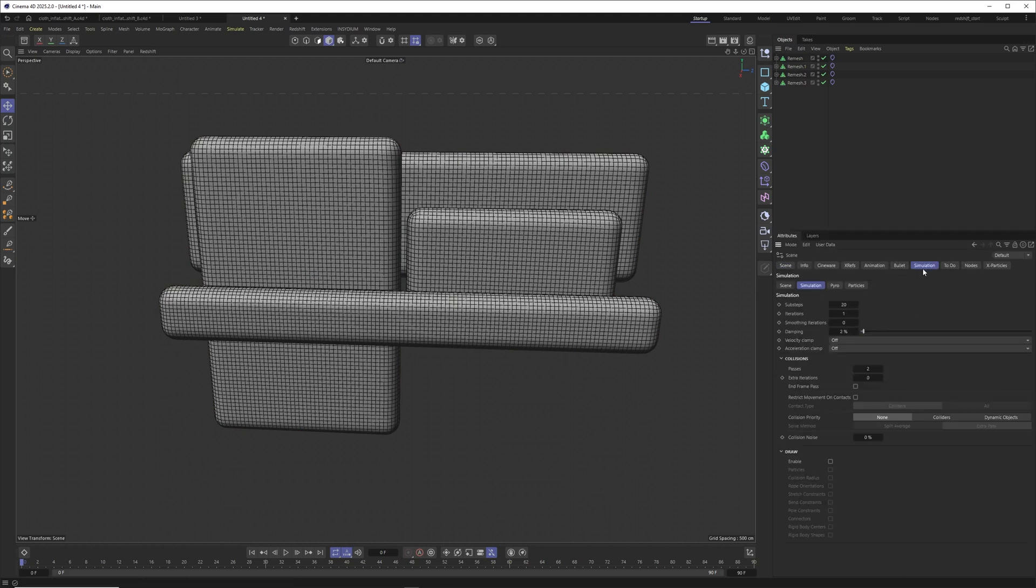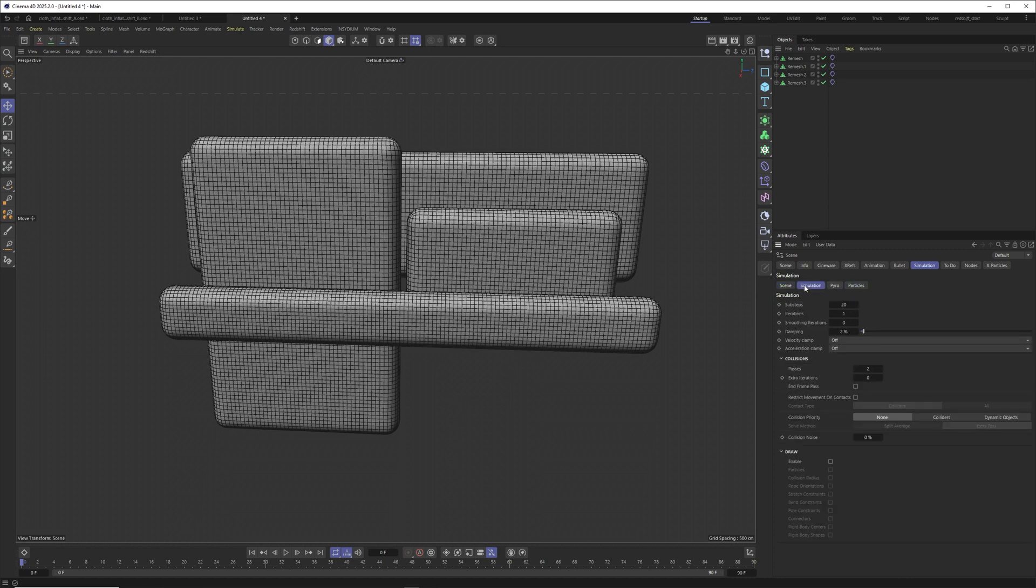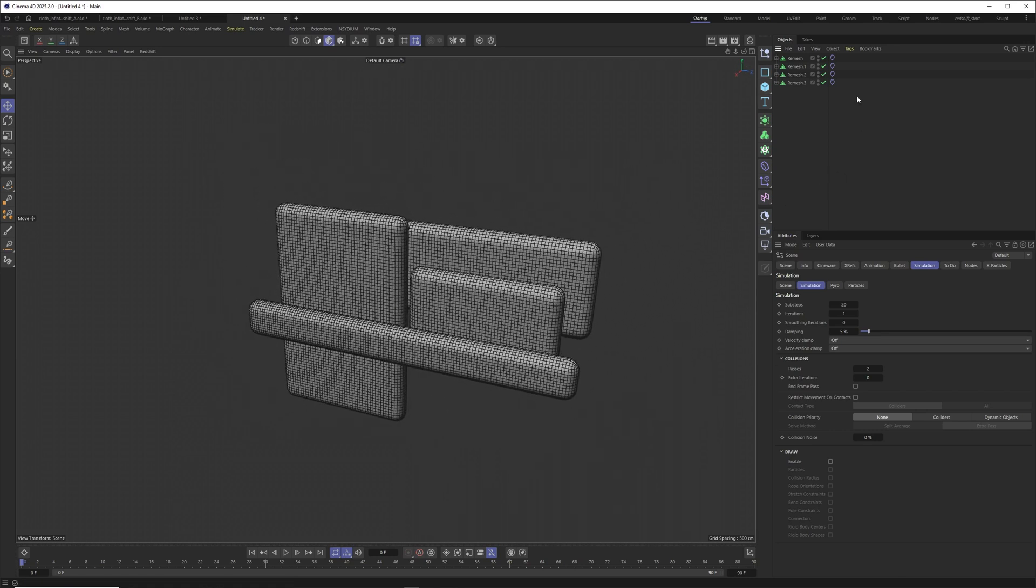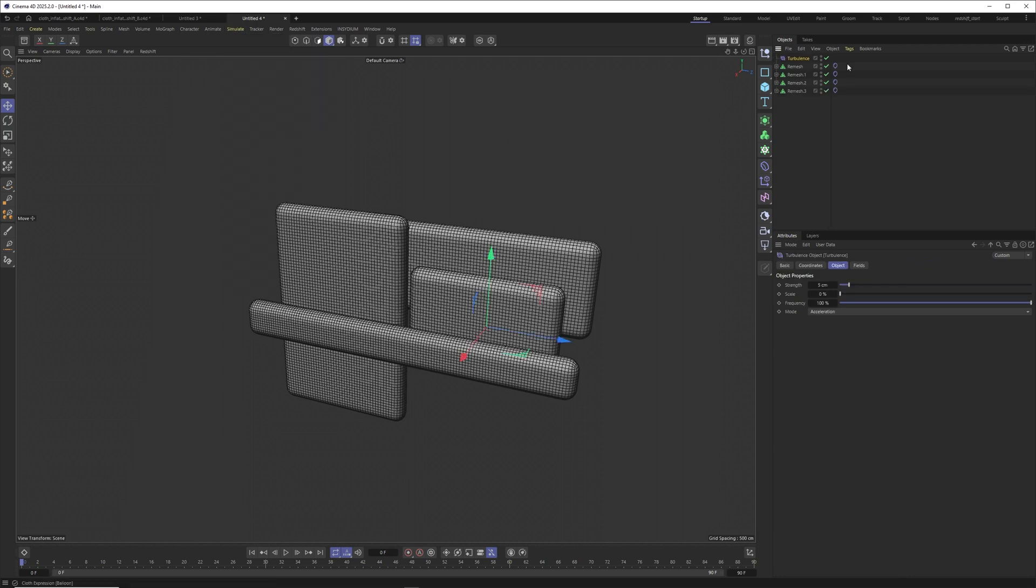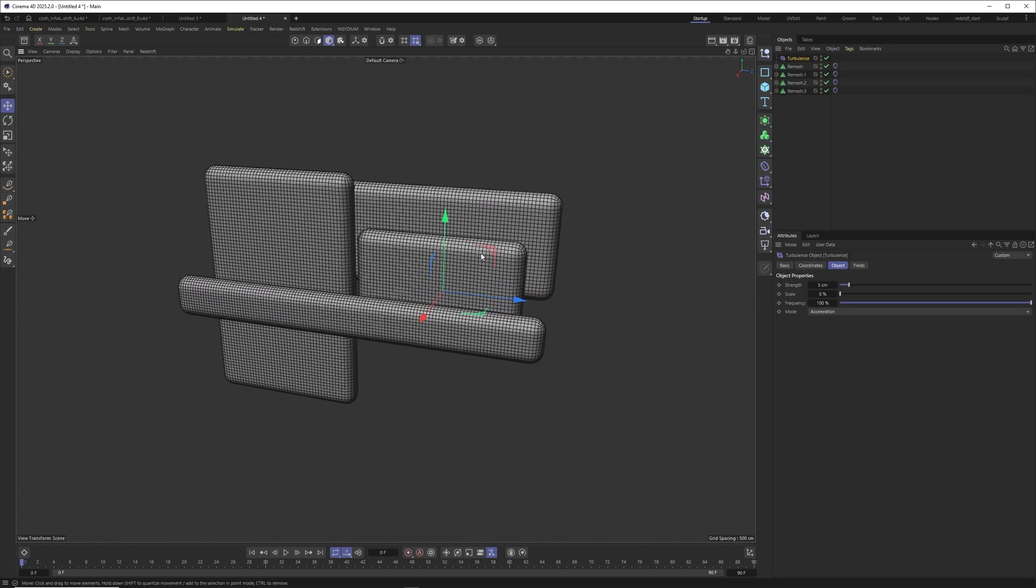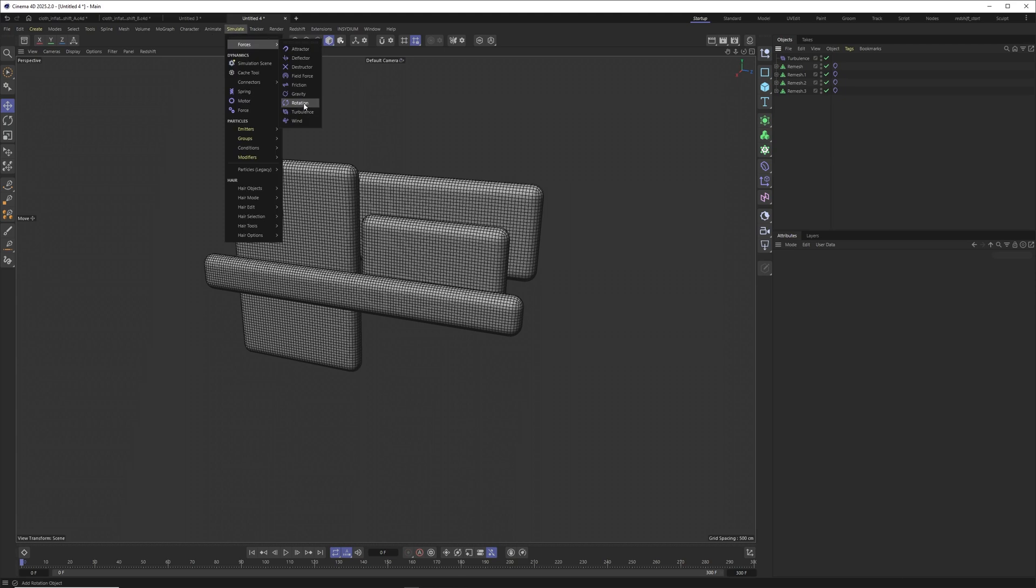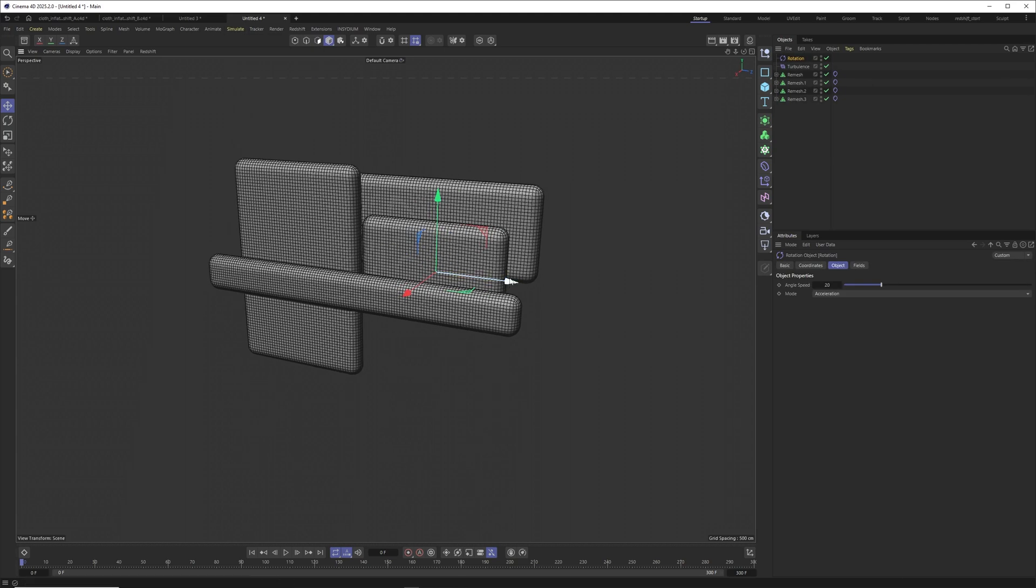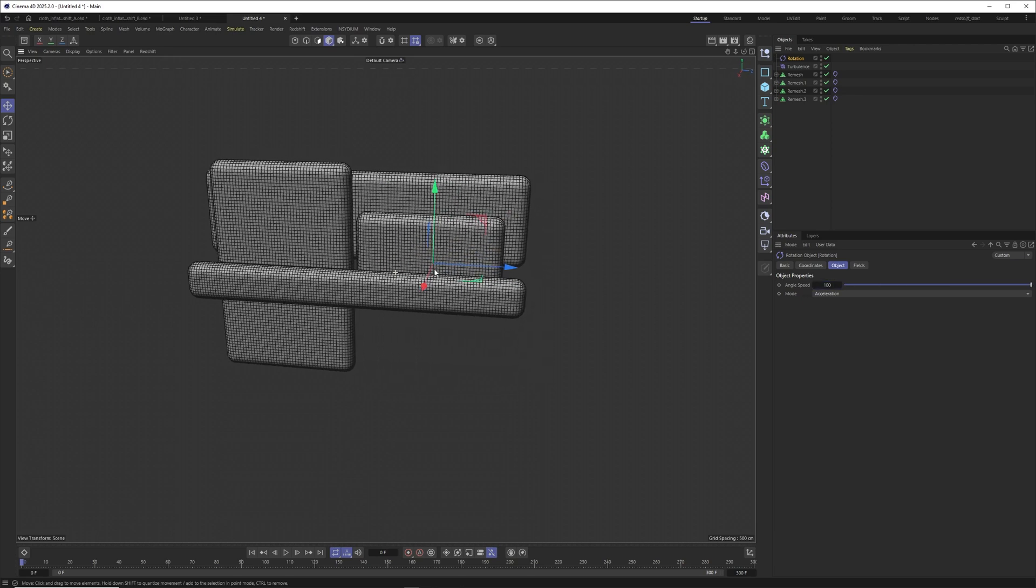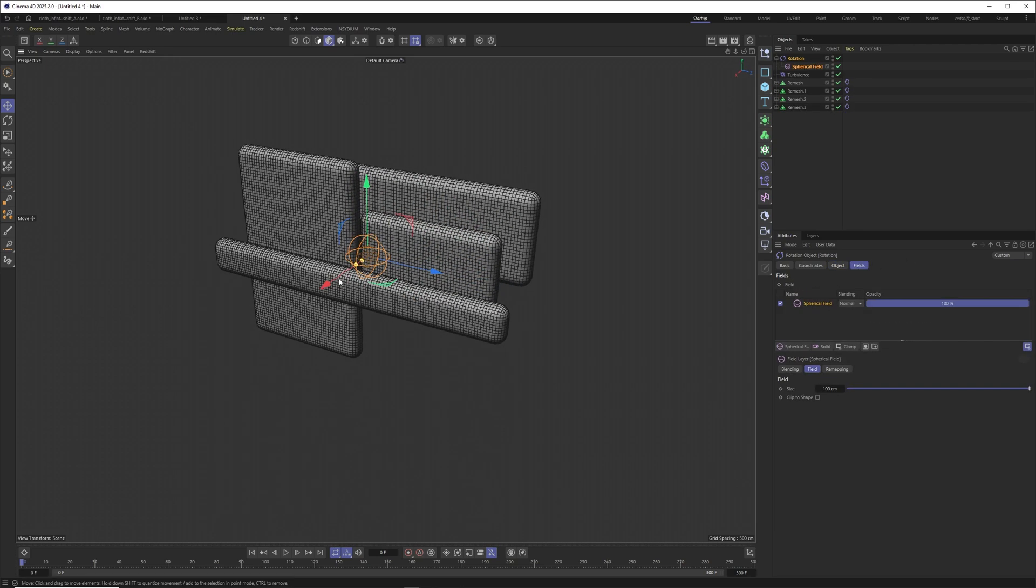I'll select all of these objects, go to simulation and put a balloon tag onto it. Then I'll press Ctrl+D to go into the scene settings, jump to simulation. I want to get rid of the gravity, maybe put a little bit more damping into the scene to make it more graceful. Let me set this to 100 and this one maybe to 60.